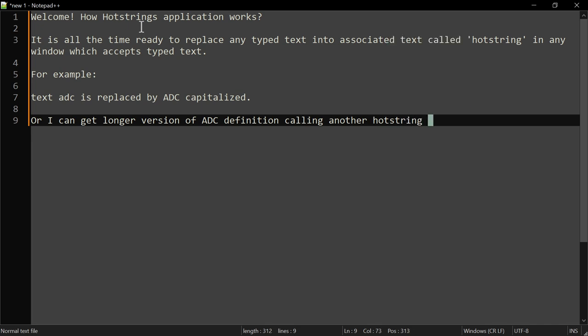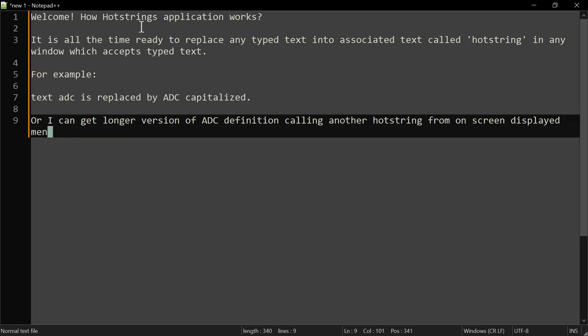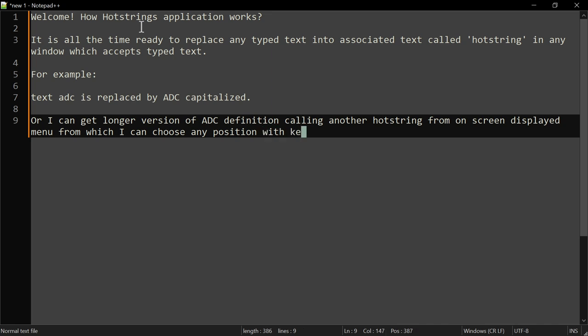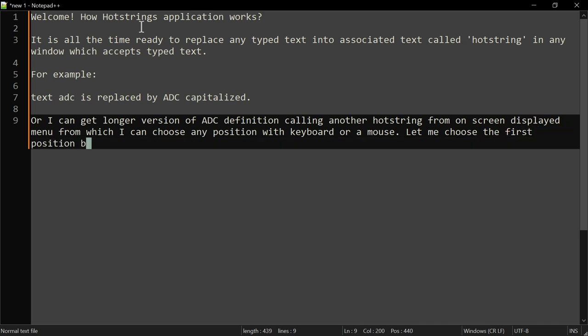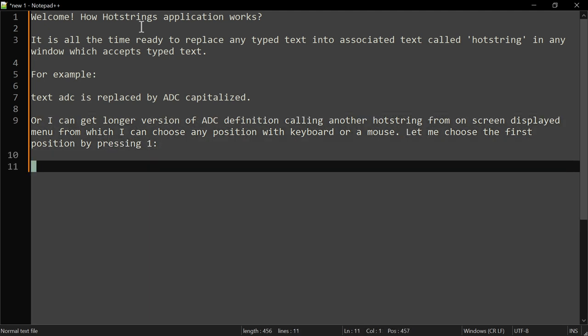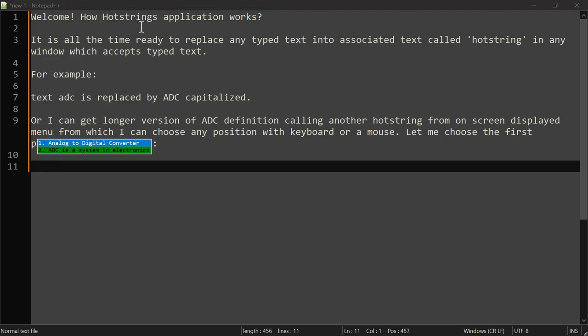From an on-screen displayed menu, I can choose any position with keyboard or mouse. Let me choose the first position by pressing 1. Please watch: ADC 1.